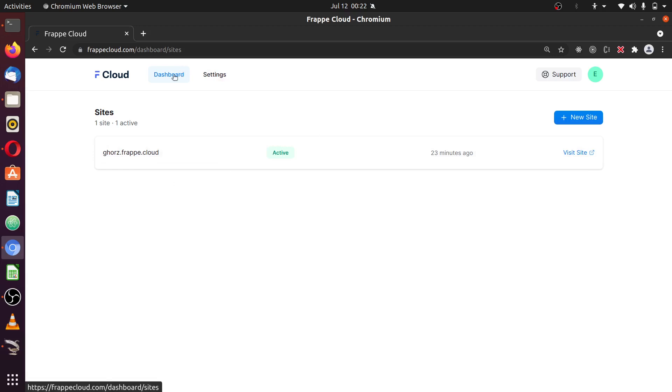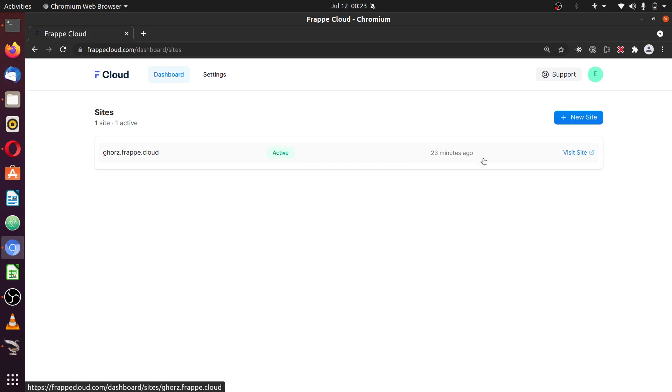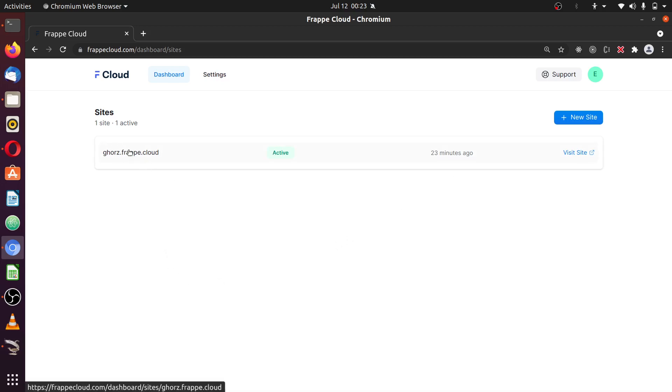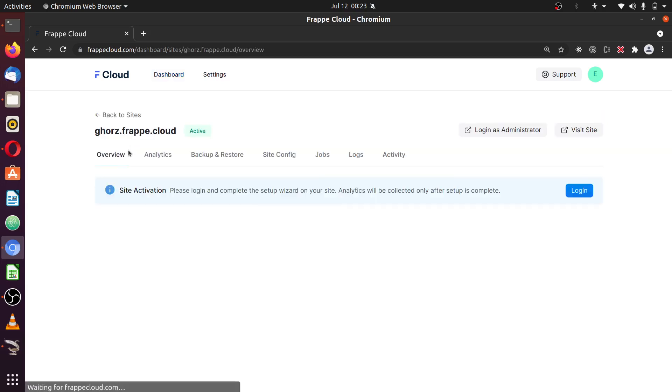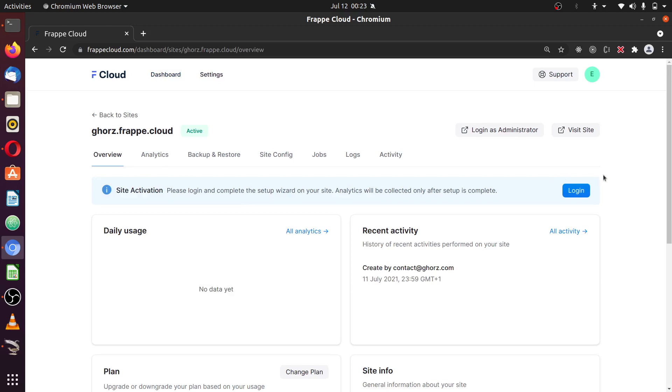Once you log into your dashboard, you are going to see your sites, the available sites you have already created. You can click on the sites, and you see information about that site.